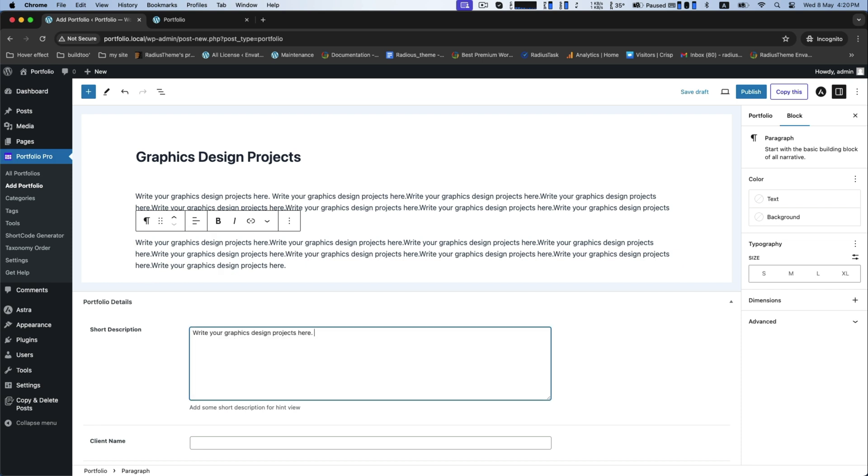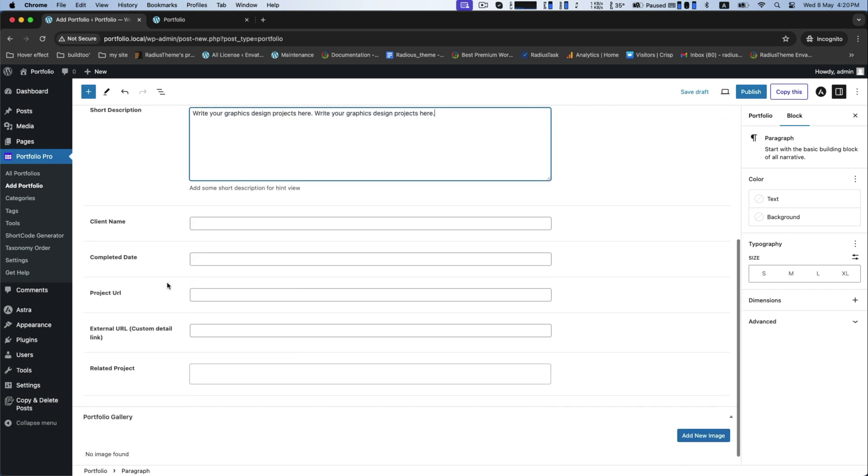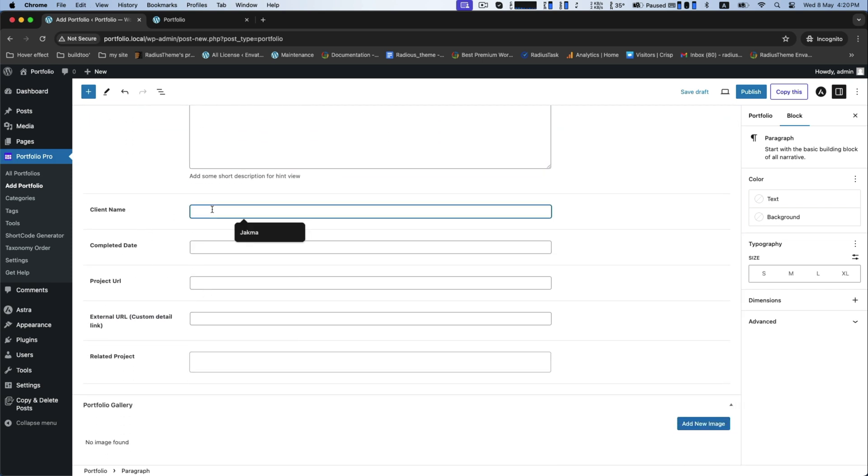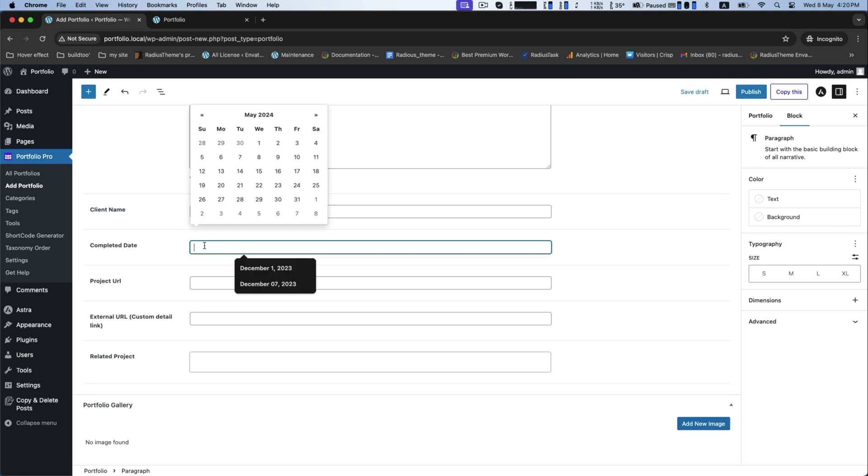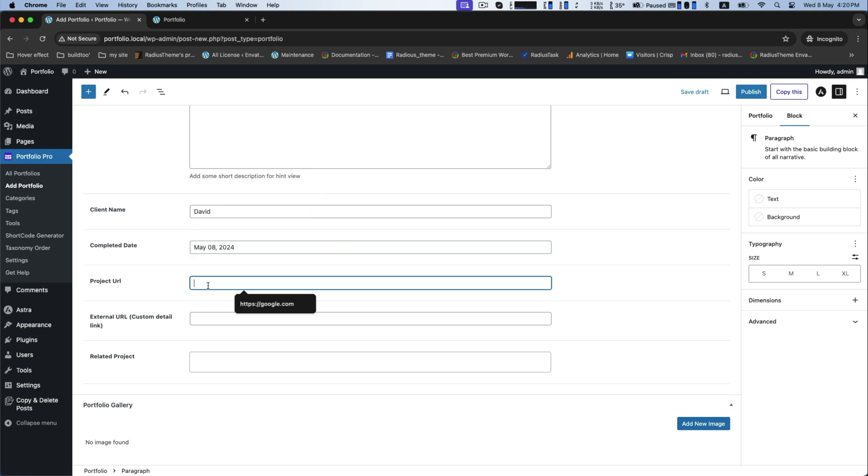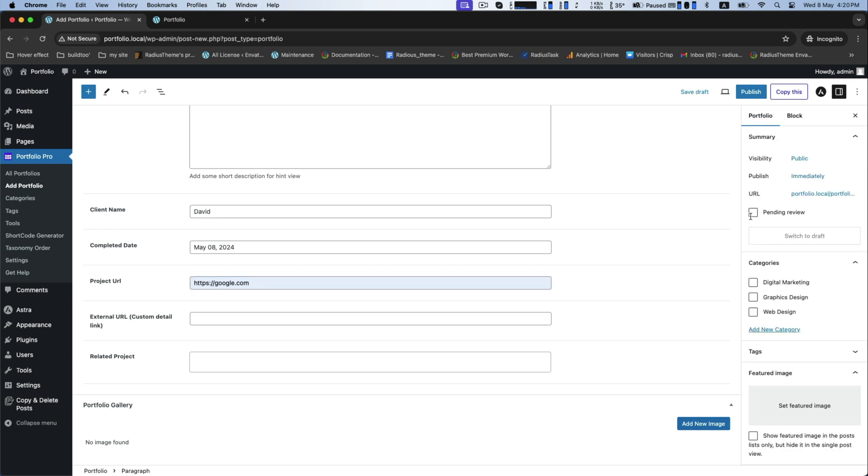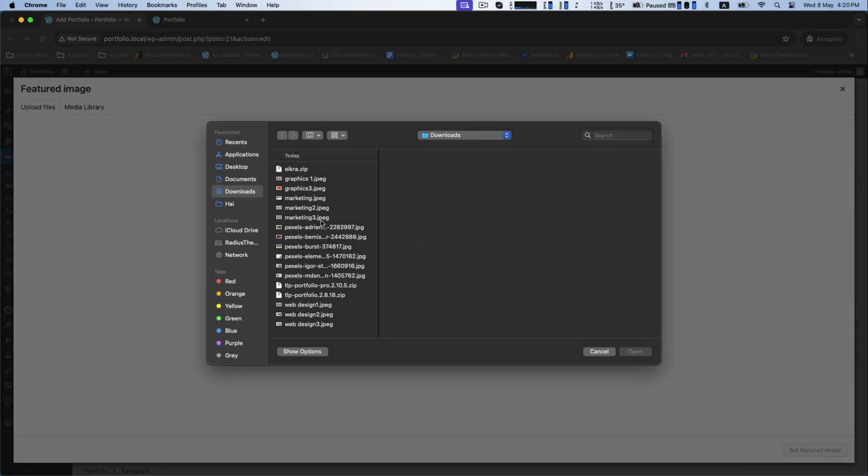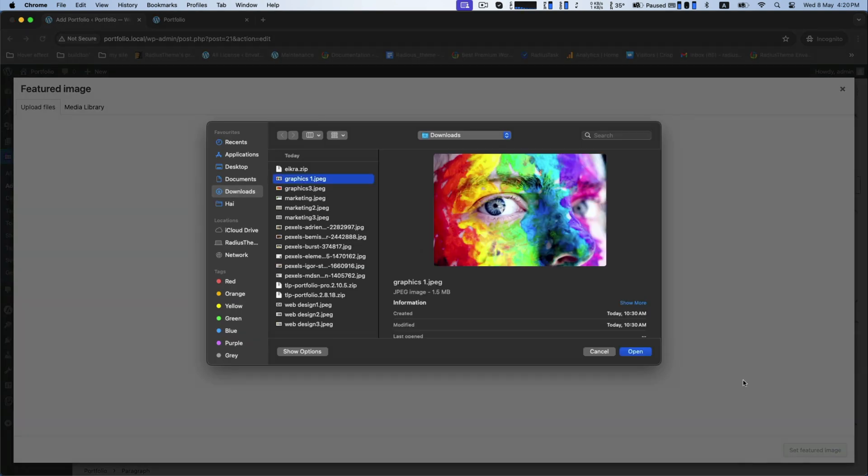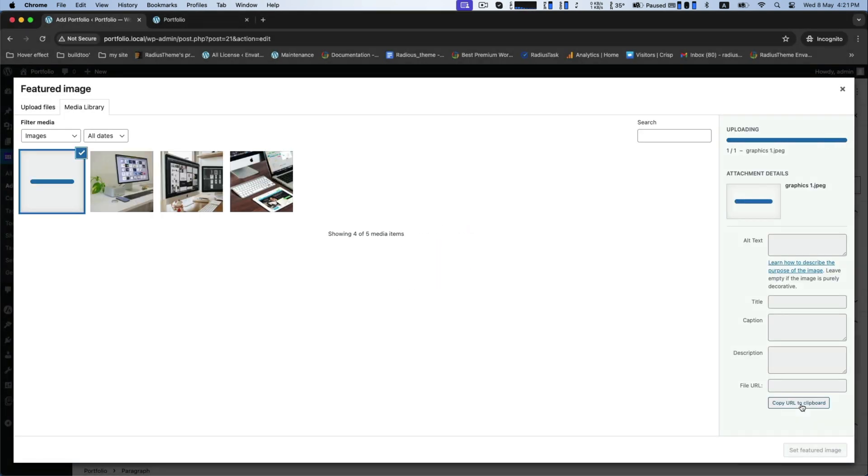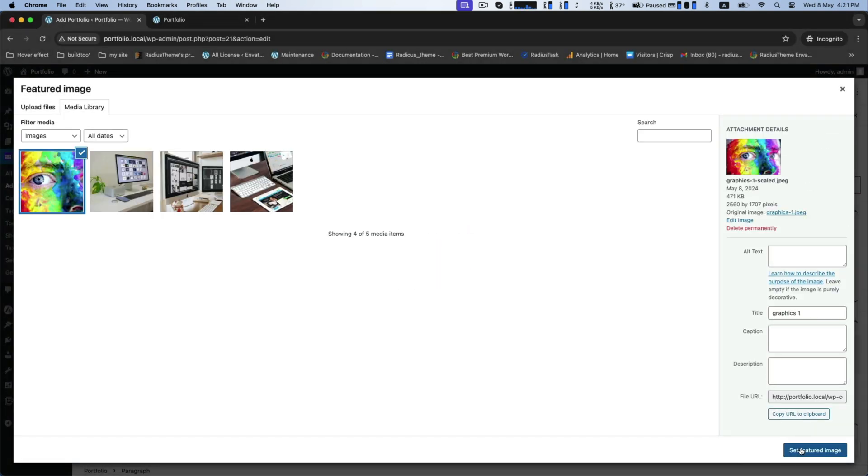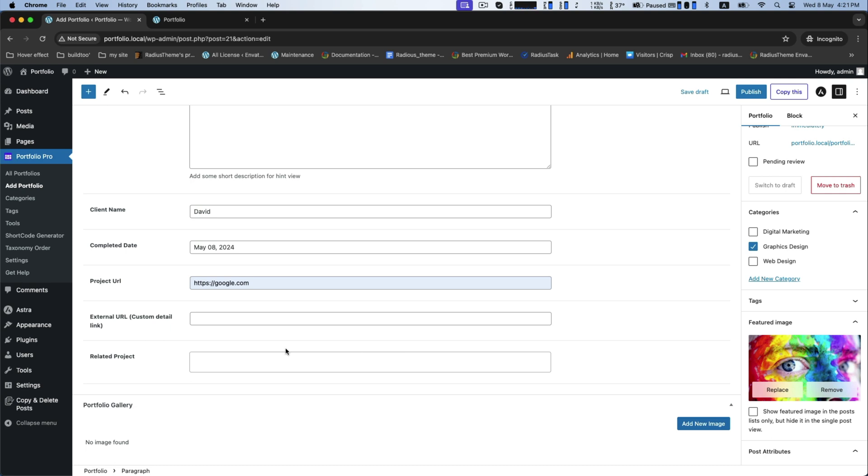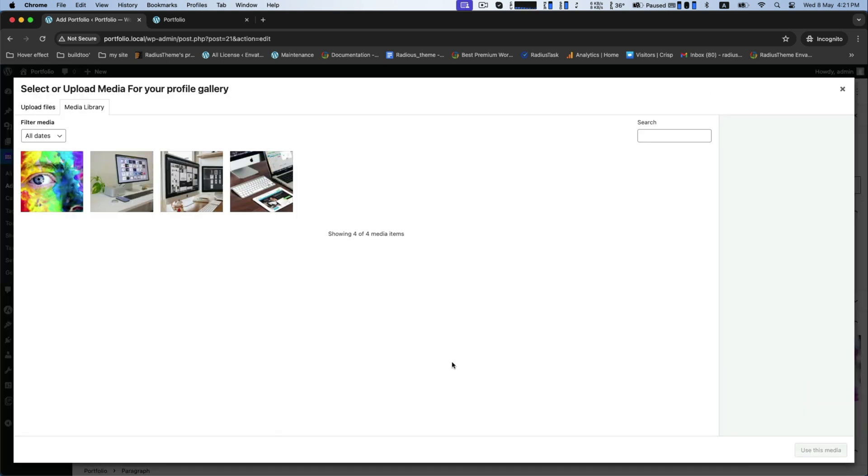Short description, client name, fix the completed date, provide project URL, then select the category and desired image for the featured image. More images can be added here.